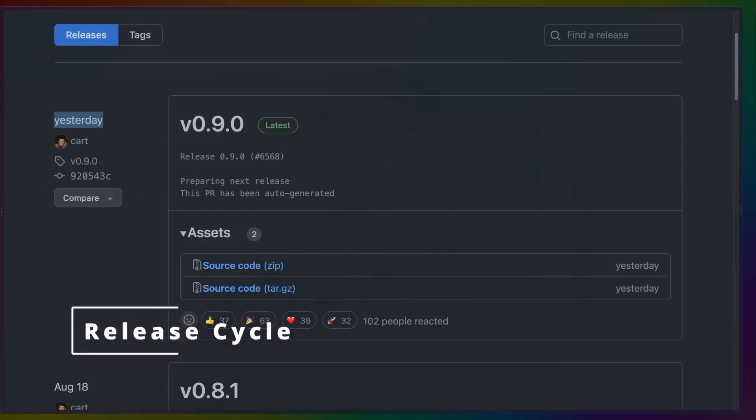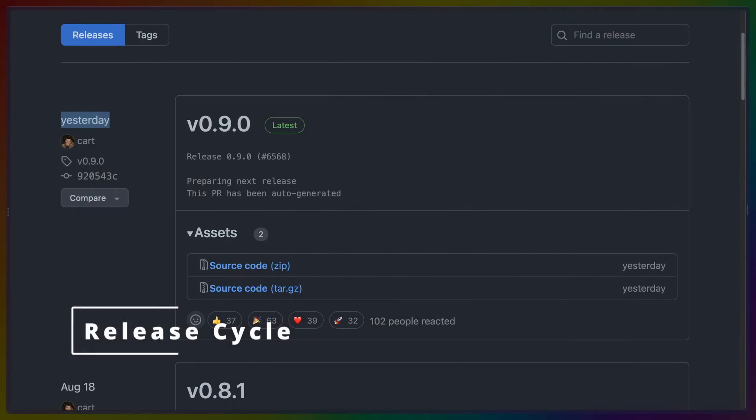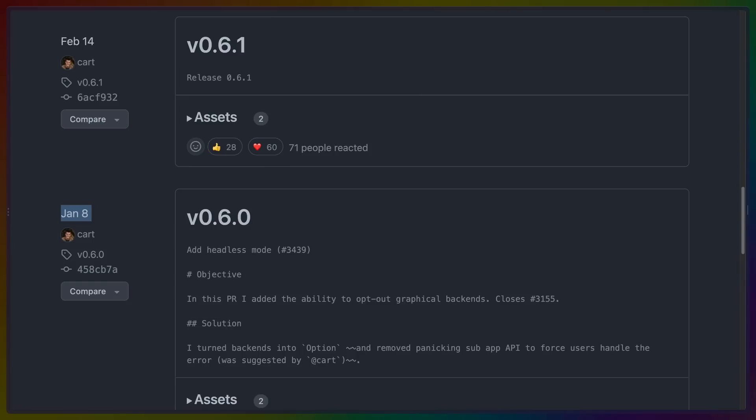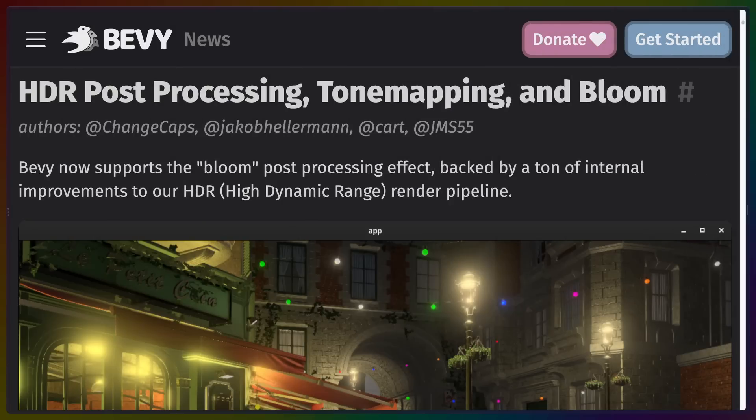Bevy's on a three-month release cycle, so 0.9 comes three months after 0.8, which is three months after 0.7. Every three months we get a new Bevy release, and these rolling release cycles are really nice because it means that anything that got into the main branch is now available for us to use.